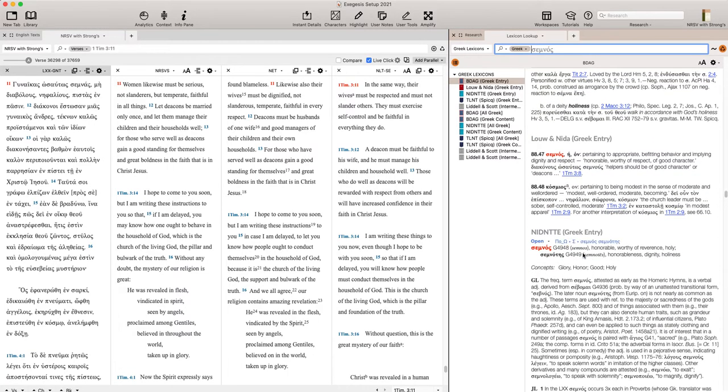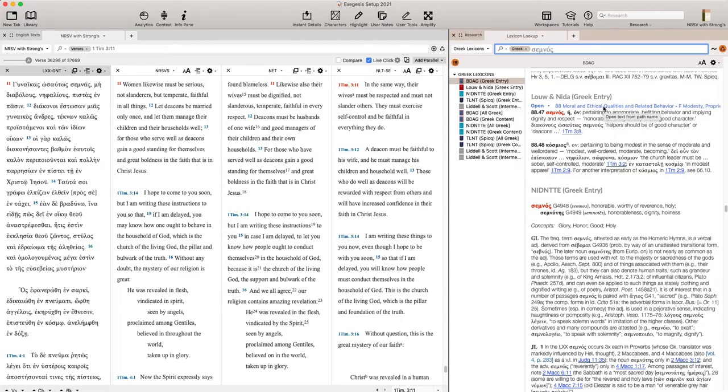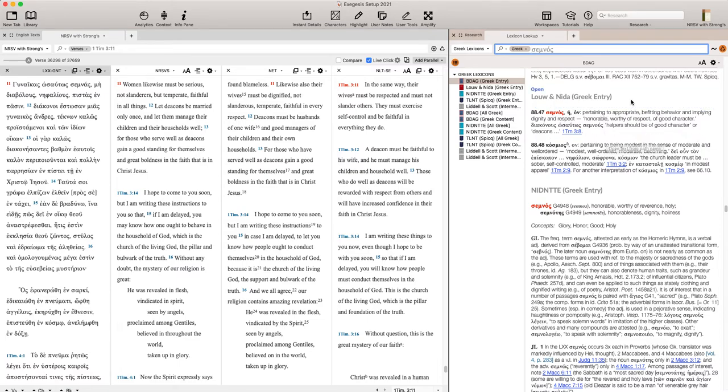But then it jumps to the next entry in a different dictionary, Louw-Nida. I like Louw-Nida more. I like its approach. That's going to be more complicated thing to talk about how the approaches are different, but I like its semantic domain approach. I feel like the definitions are a little crisper. So here pertain to appropriate behavior and implying dignity and respect.